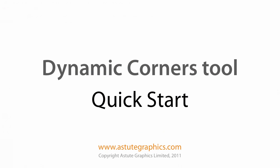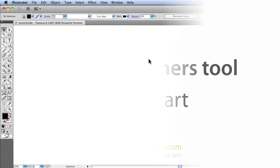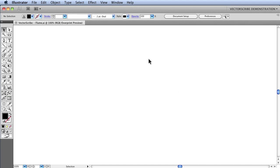This VectorScribe movie is intended for all those who have downloaded the trial version or have just purchased the studio version of VectorScribe and wish to experiment with a few of the tools quickly.